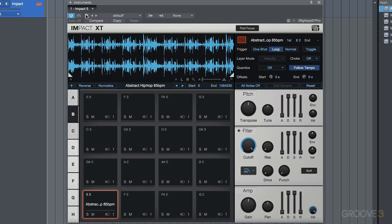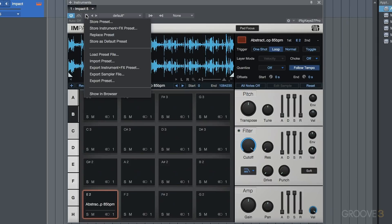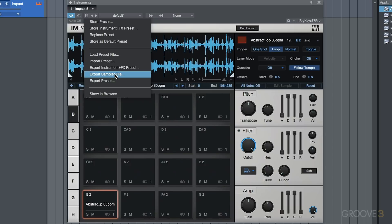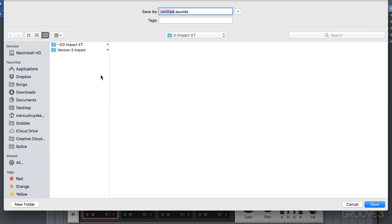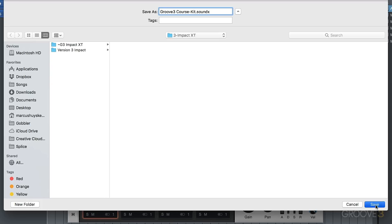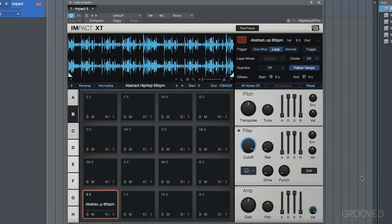Well, we can choose this option to export a sampler file. Now, when we export a sampler file, essentially all the information, including all the settings of our pads, all of our loop settings and our trigger settings, anything that we've set up here, in addition to the samples, will all be saved in an encapsulated file. So let's go ahead and do that. And I'm just going to give this a name. So we'll call this Groove3Course and we'll go dash kit. Now the idea here is that it is essentially going to encapsulate and it's going to add everything that we need. We'll save that.